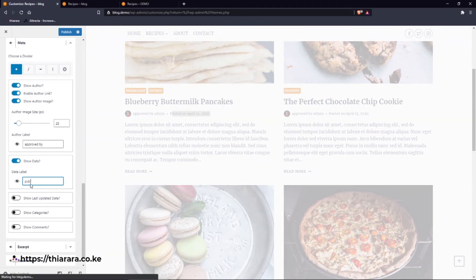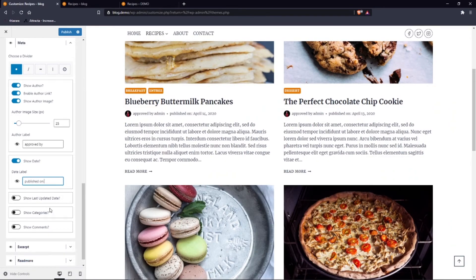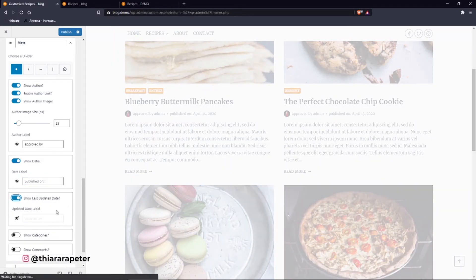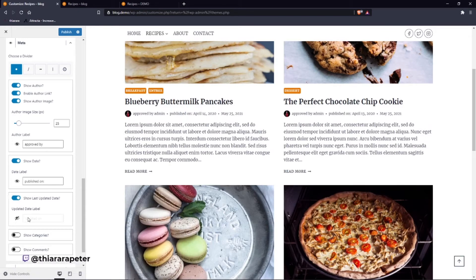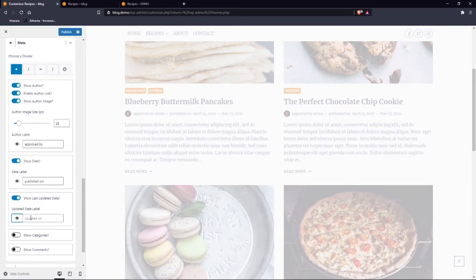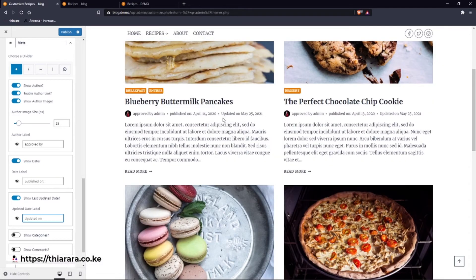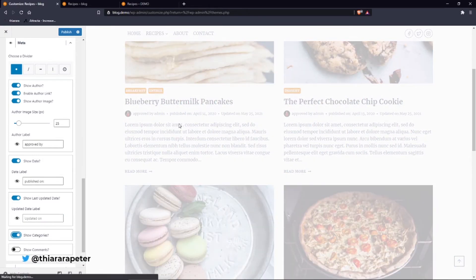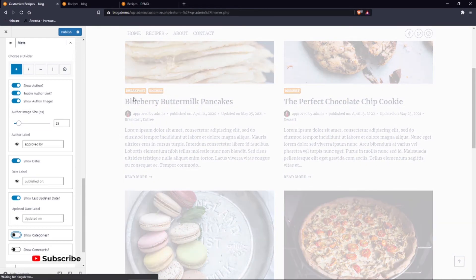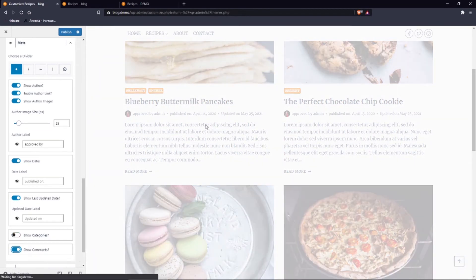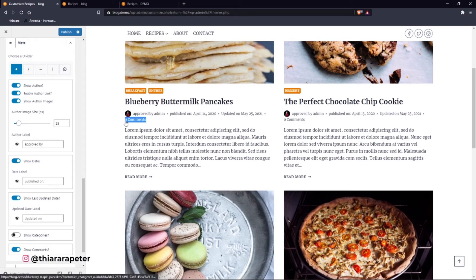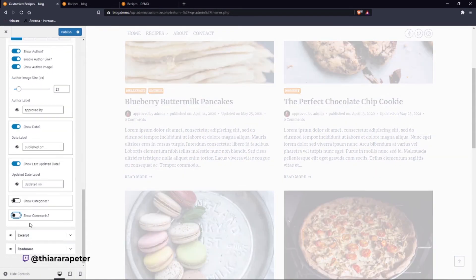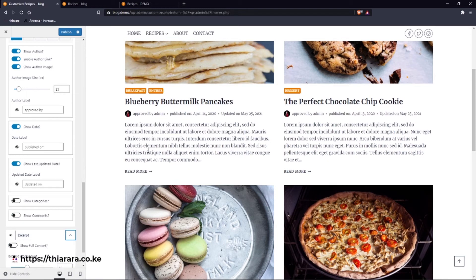If it's content that gets regular updates, you can label it 'Last Updated' and set it to show 'Updated on'. You can also choose to show the category in meta — though since you've already added the category above, you may want to skip this. There's also a Comments option to display how many comments a particular post has received.